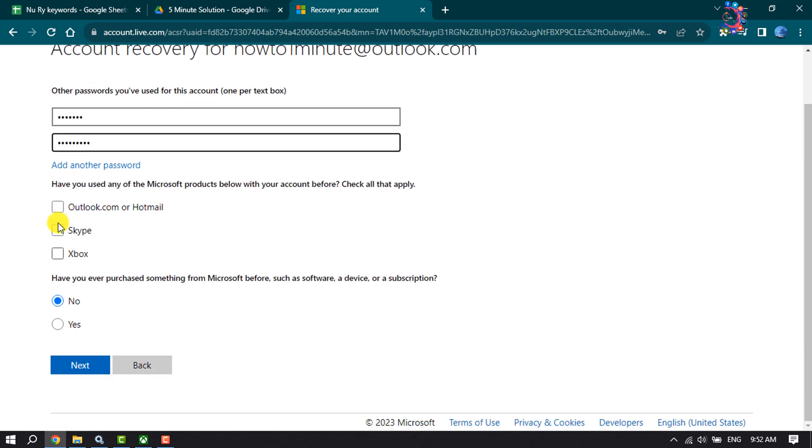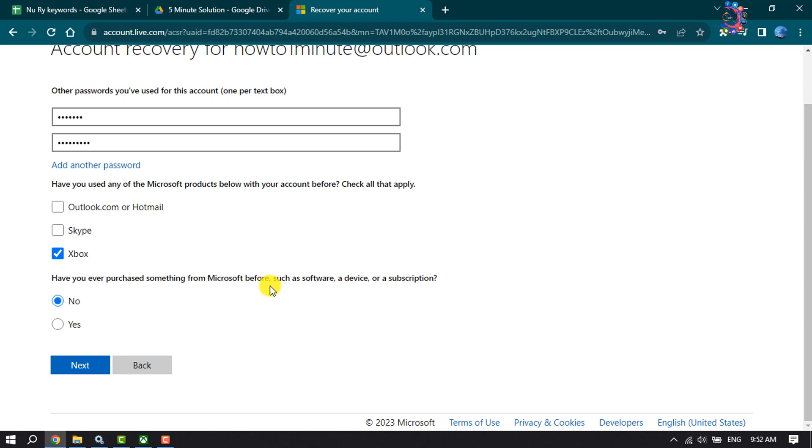Have you used any of the Microsoft products below with your account before? Select. Have you ever purchased something from Microsoft before? I'm selecting no and click on next.